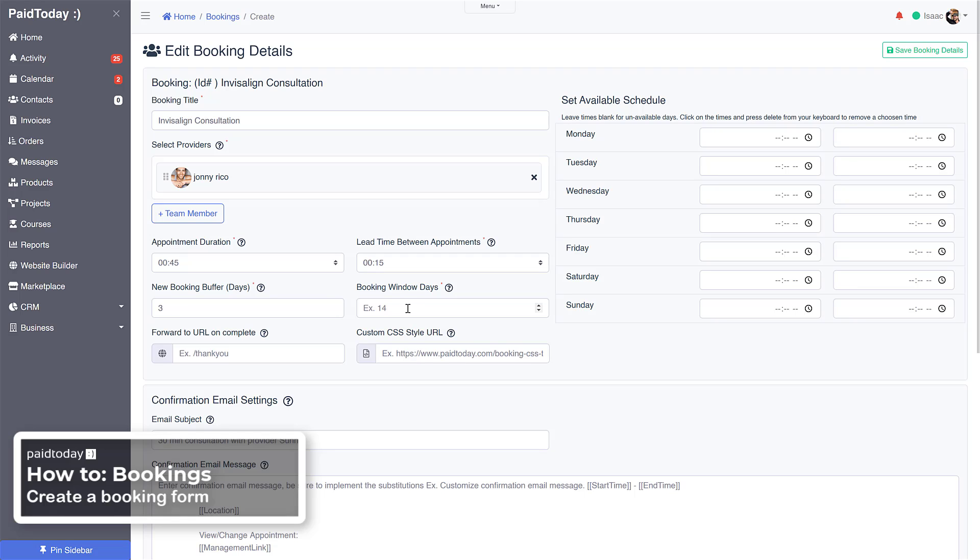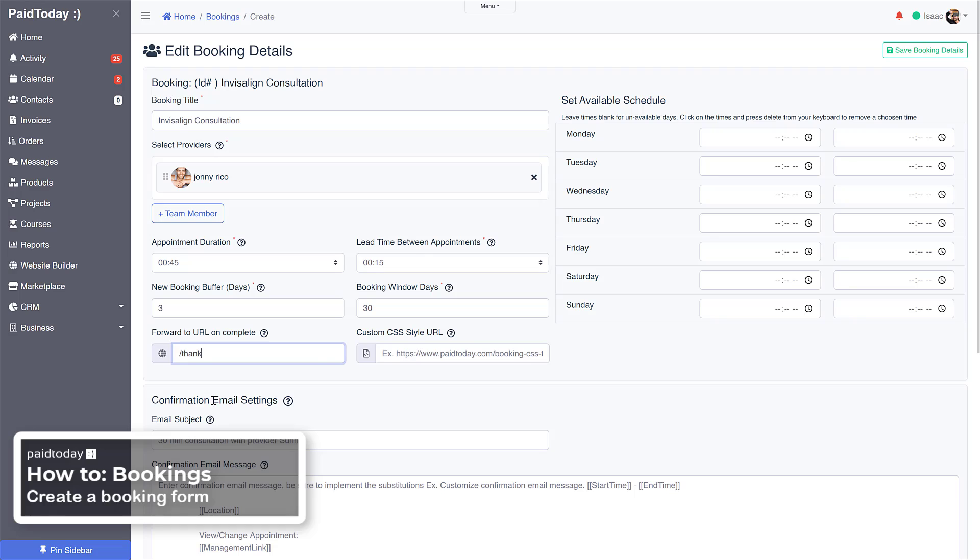The booking window is how many days you want to allow people to book out, so I'll say 30 days into the future people can book appointments. Then we're going to forward them to a thank you page that I have created. This could be any URL that you want to forward them to as soon as they submit.